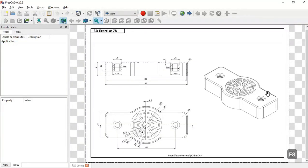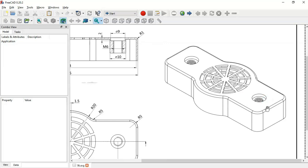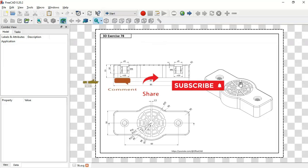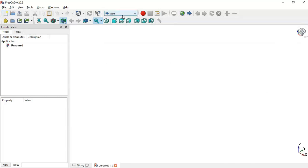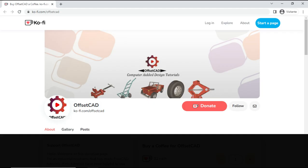Hello and welcome to the channel. In this video we'll create this simple model in FreeCAD — a model with three threaded holes — as a way to practice drawing in FreeCAD using the Part Design Workbench. First, I need to create a new document by clicking this icon, then change to the Part Design Workbench by selecting it here.